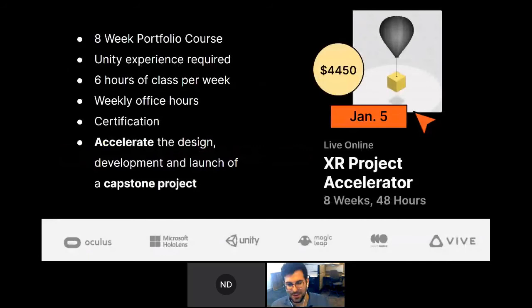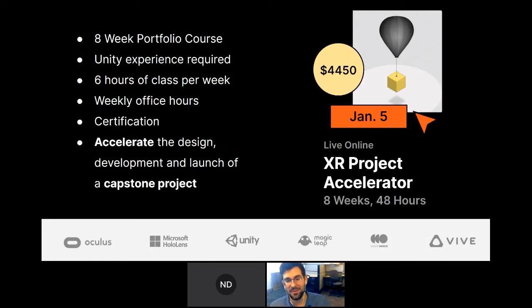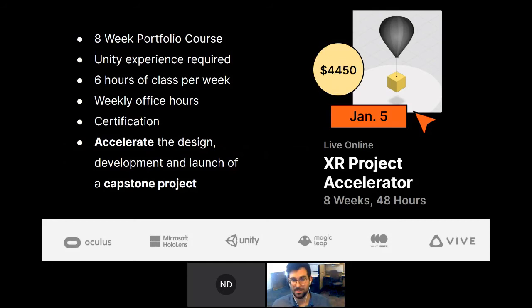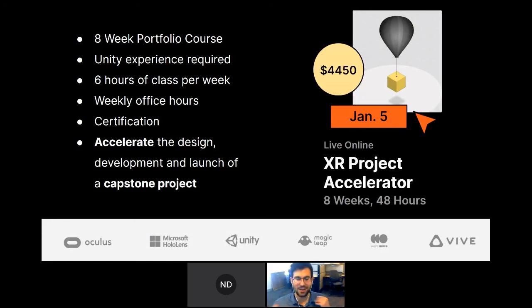If you're already familiar with Unity and have C-sharp skills, or you're already working on a project and need to accelerate and polish it, our eight-week XR Project Accelerator course might be for you. It's a portfolio course designed to help touch up and polish projects — six hours of instruction per week, three hours in class, and three private sessions each week to accelerate and advance your projects. Office hours and a certification are provided.